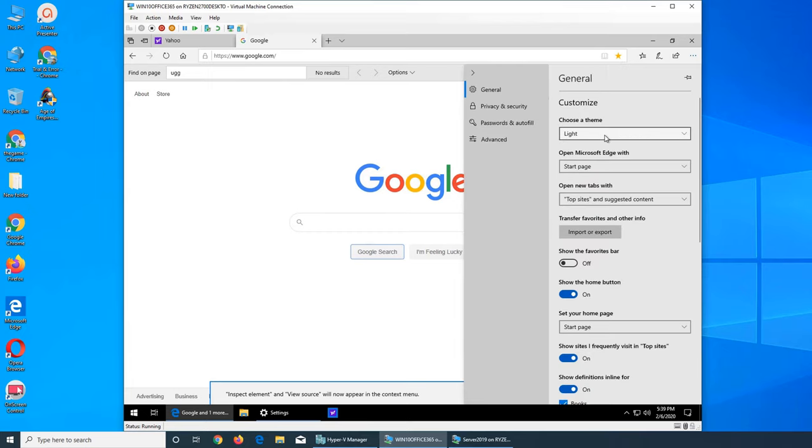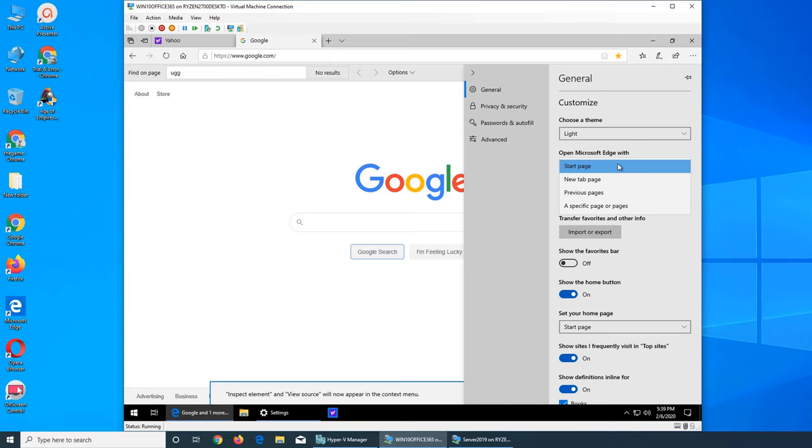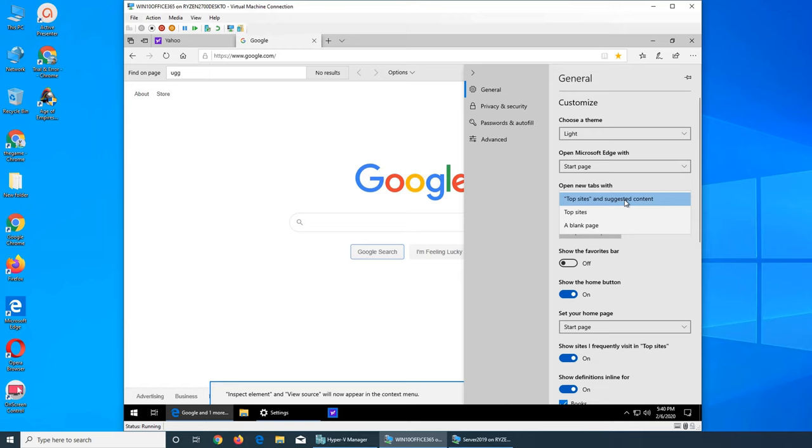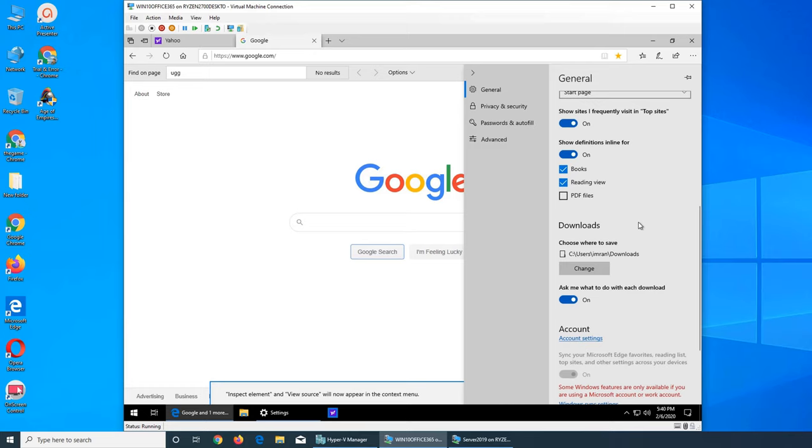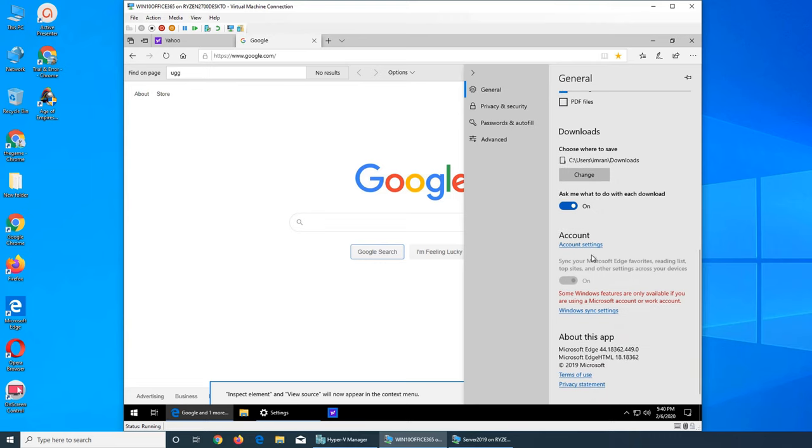And then you have the Settings like normal. You have the Customize. Do you want to choose a theme, Light Microsoft Edge? What start page, new tab, a new tab page, previous pages, whatever. Top sites and suggested content. So when you open one there, what are the tiles in here? Do you want the favorites part to show up or not? Show the home button, that's right there, this one. Show sites I frequently visit in Top Sites.